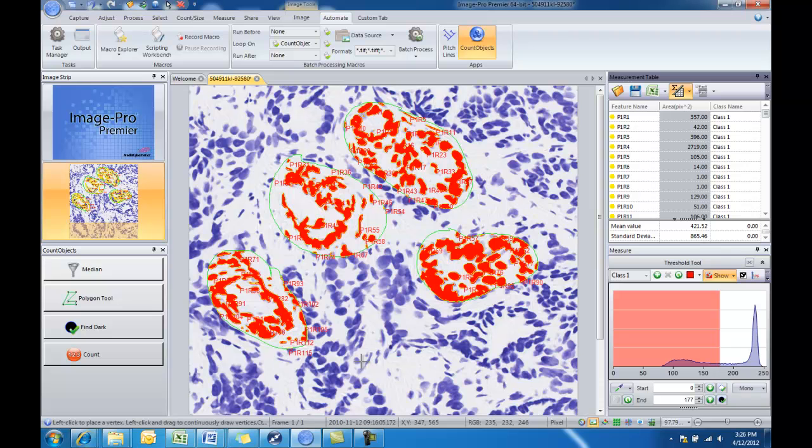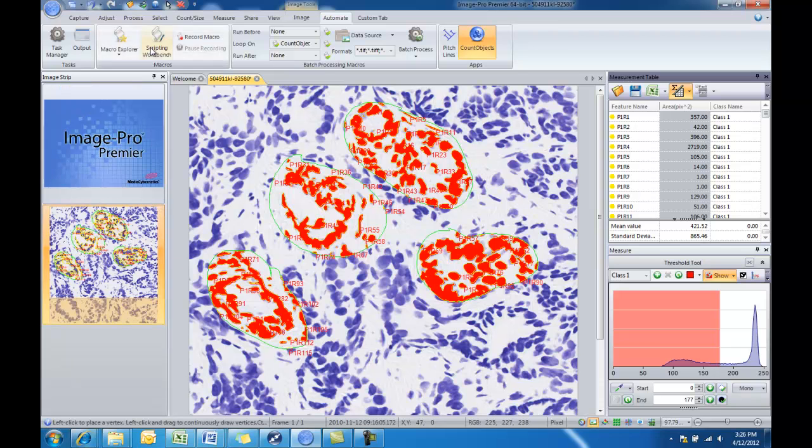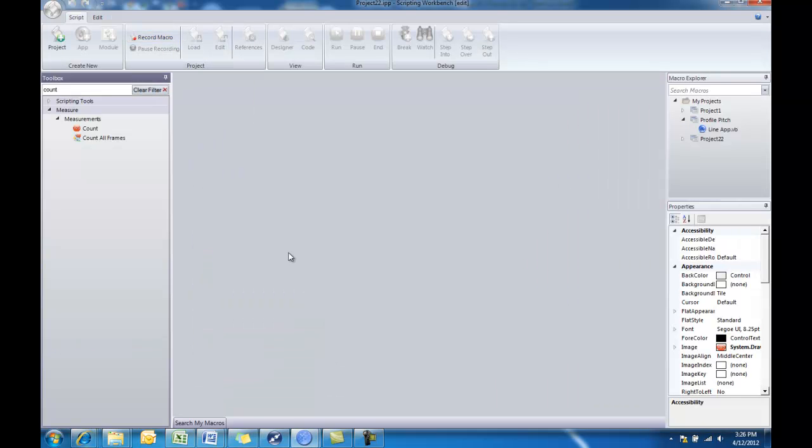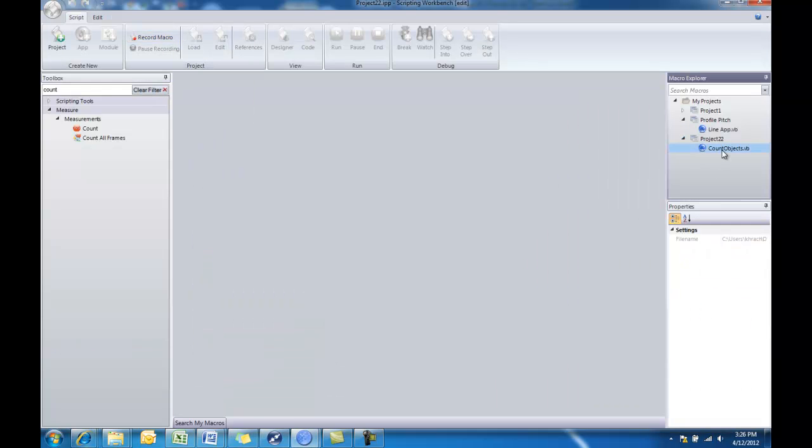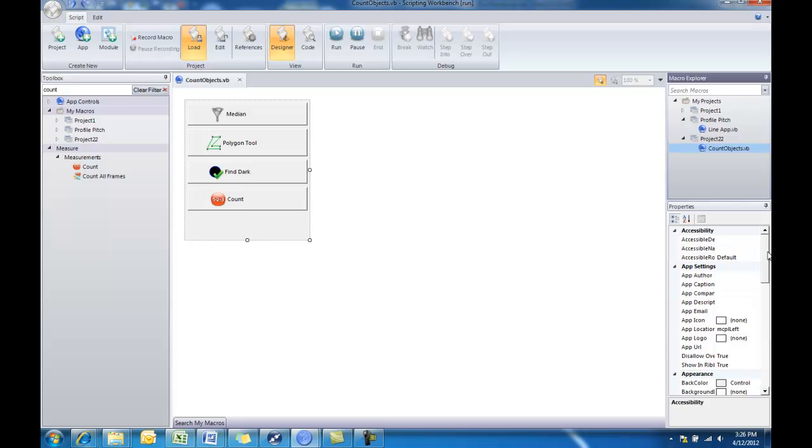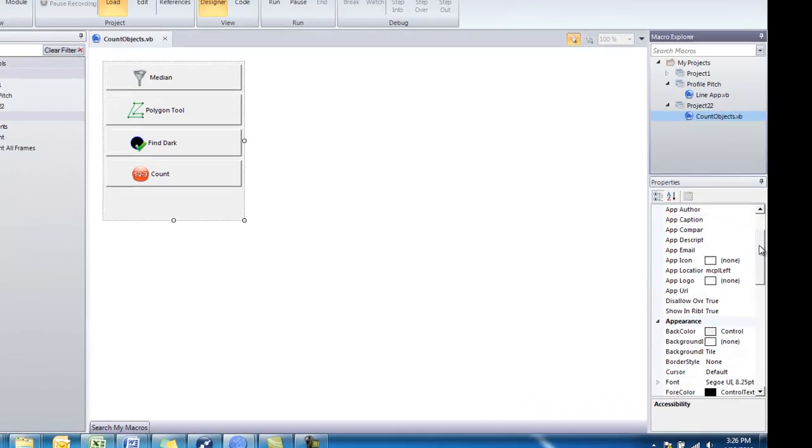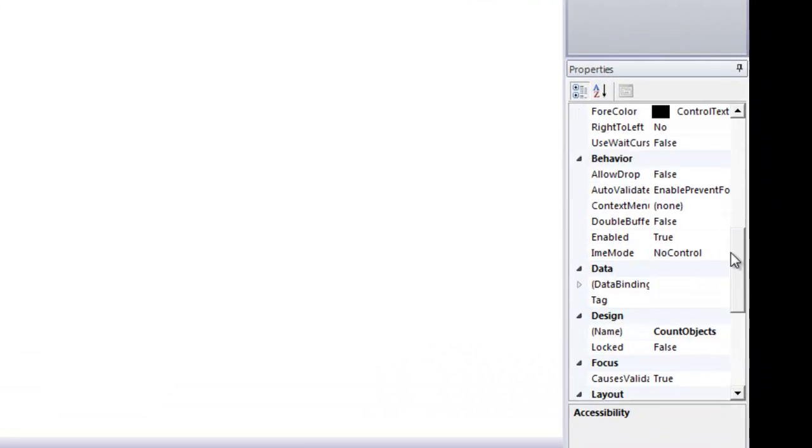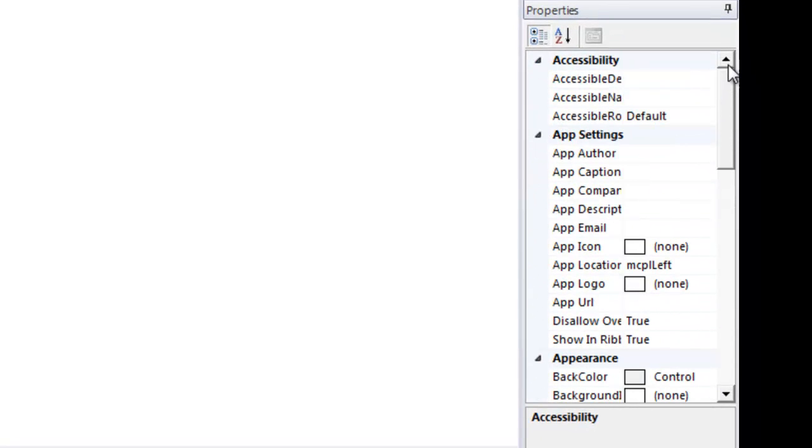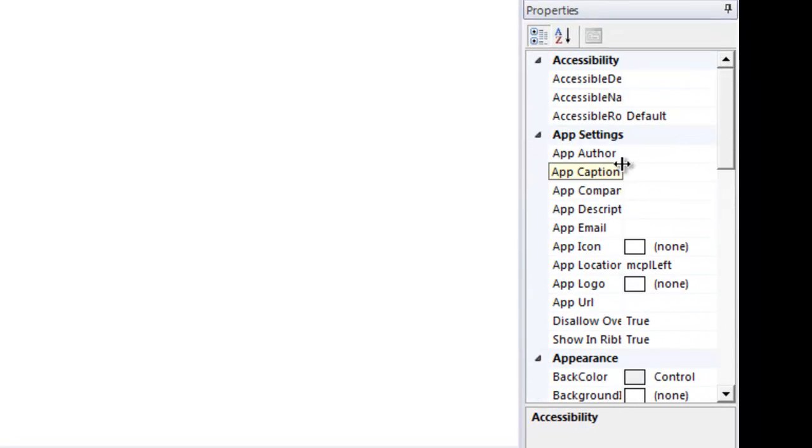The next thing we'll do is show you how you can further customize this app. We'll close the app and then go back to our scripting workbench. We'll reopen the app. And you can see when we have the gray box around that app selected, we have properties over to the right that allow us to further customize the display of that app.